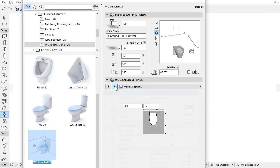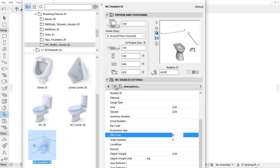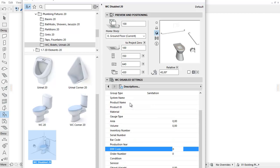The Minimal Space tab page has also been refreshed and the Distance from the Wall option can be set here now. In the Descriptions tab page you can find several new parameters, such as System and Product Name, Product ID, Bar Code, ERP Code, etc.